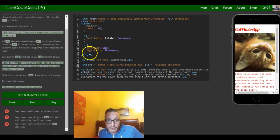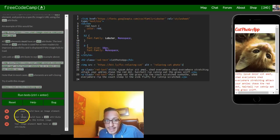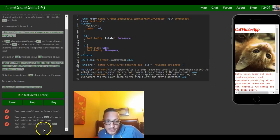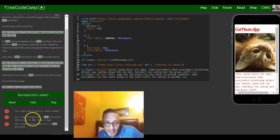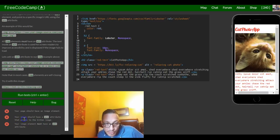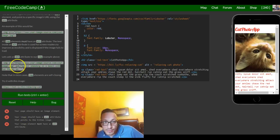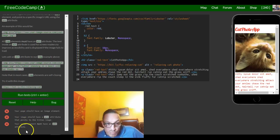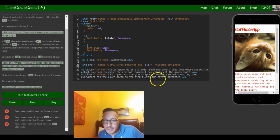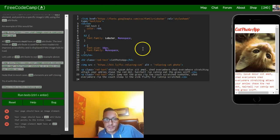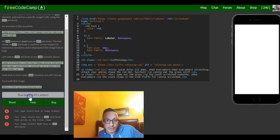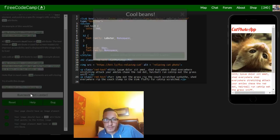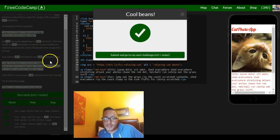And there we go. Your page should have an image element which it does. Your image should have a src attribute that points to the kitten image which it does. Your image element must have an alt which we put. So that should satisfy the challenge. And it does.